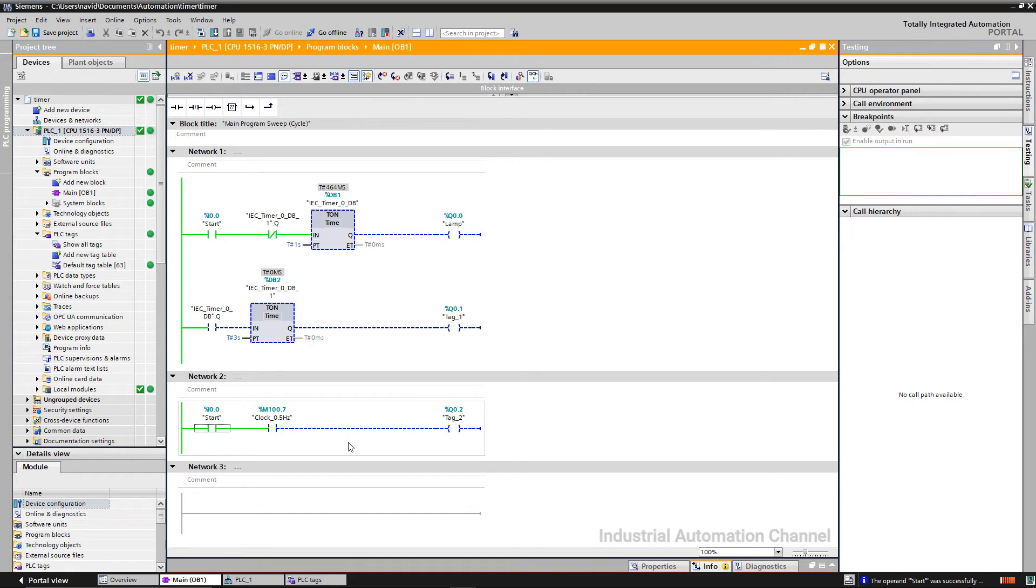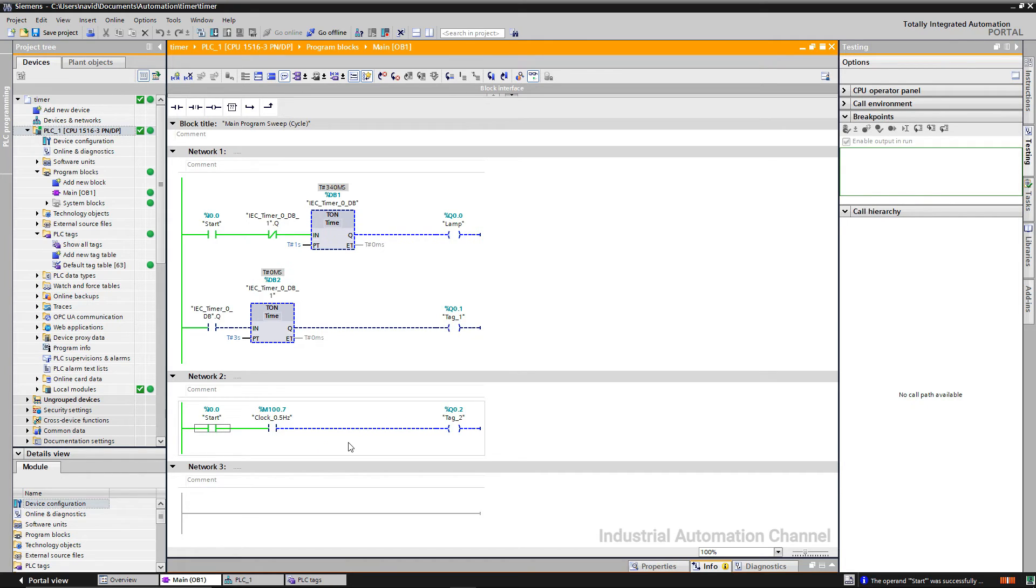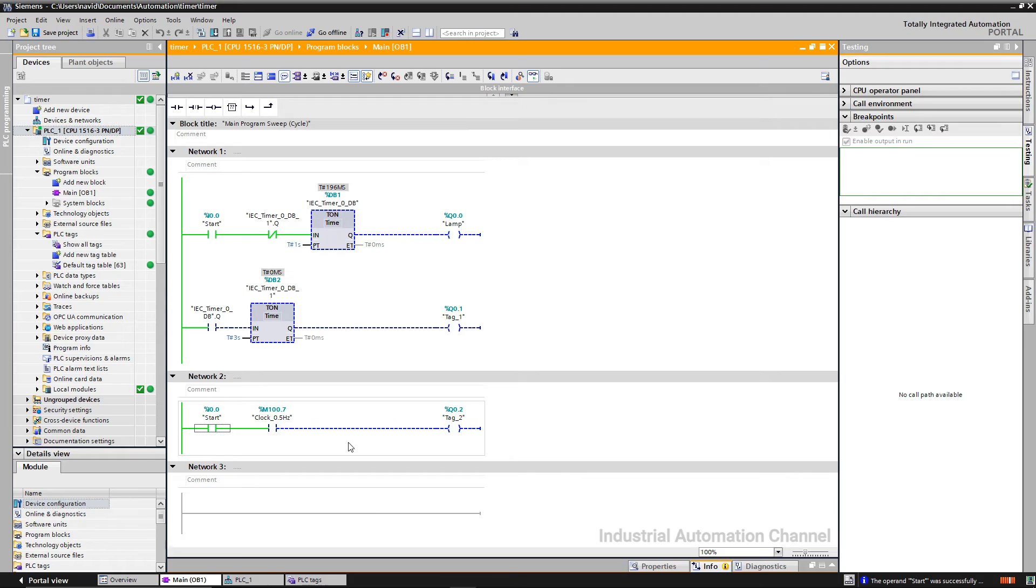With clock memory, you cannot change the on or off time and both should be the same. Besides that, you have only some predefined frequencies and you cannot change them.